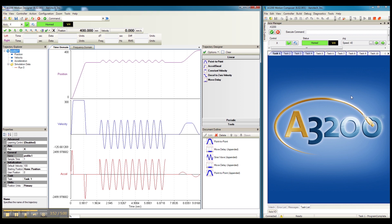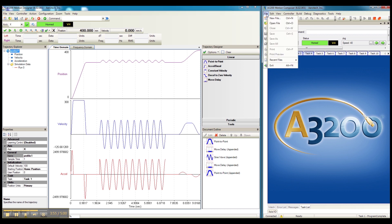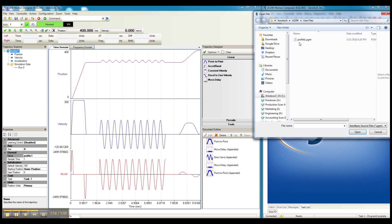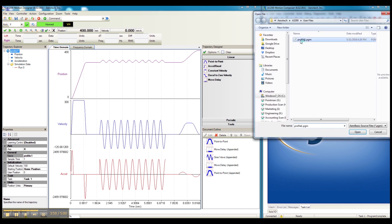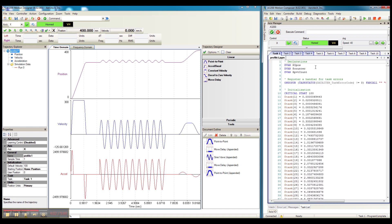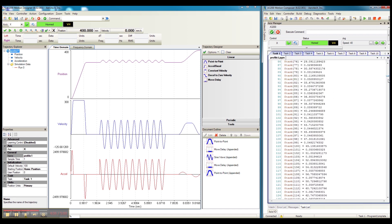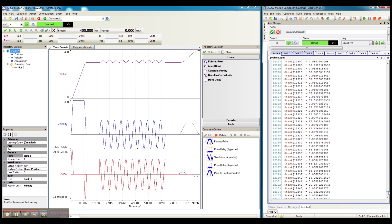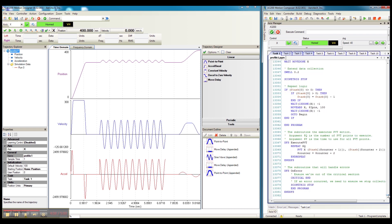And then we move over to the Motion Composer application and simply load that program file. And as you can see here, all of the work has been done for us. The complete PVT position velocity time program has been written and ready for execution.